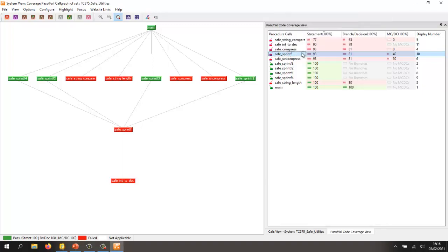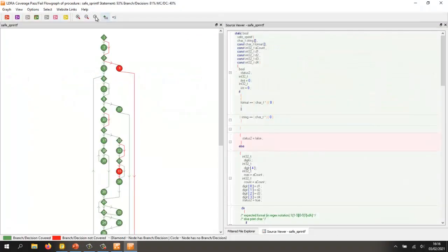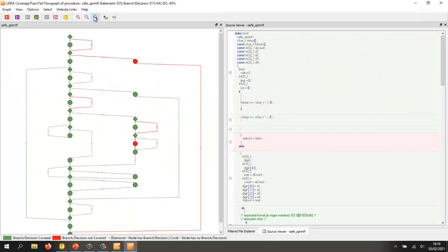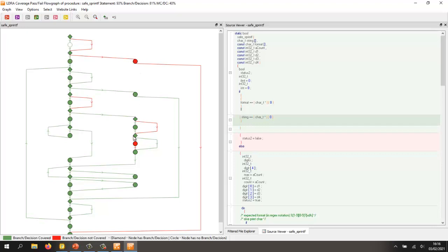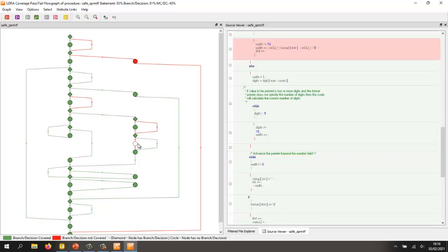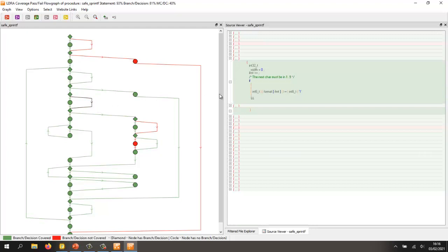So once again, we'll view this as a flow graph and again, this is colour coded, showing us very clearly the blocks of code where we have got coverage and also the blocks of code where we haven't got coverage. It's also showing us some branches. So we have text due to the branch from here down to there.